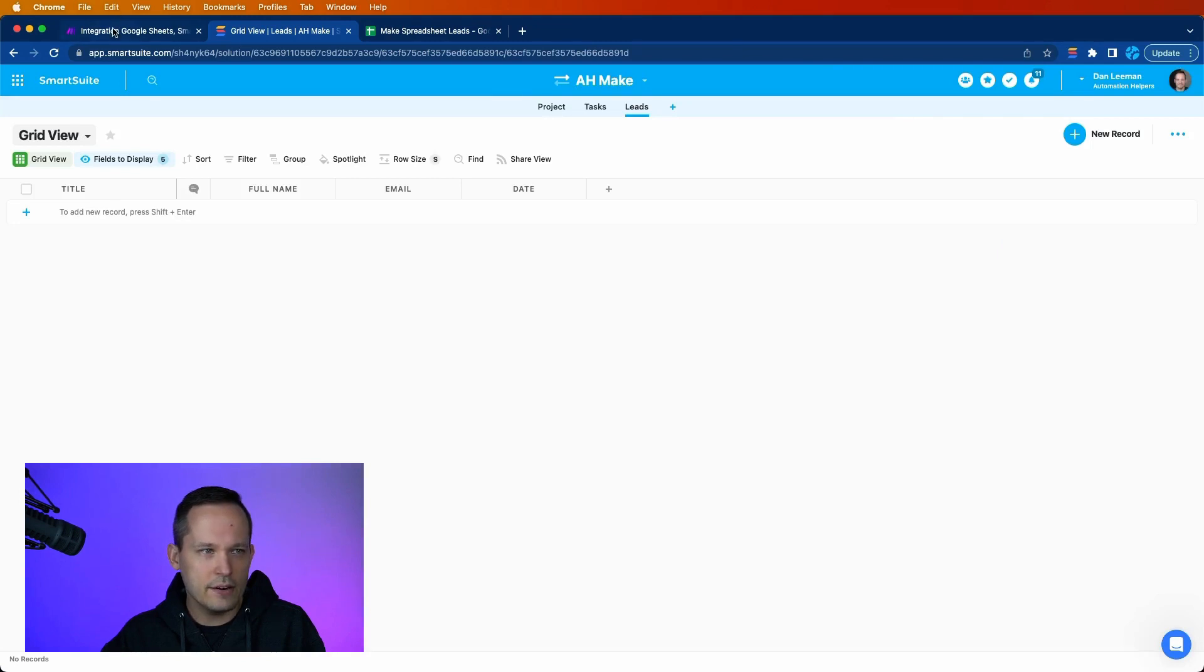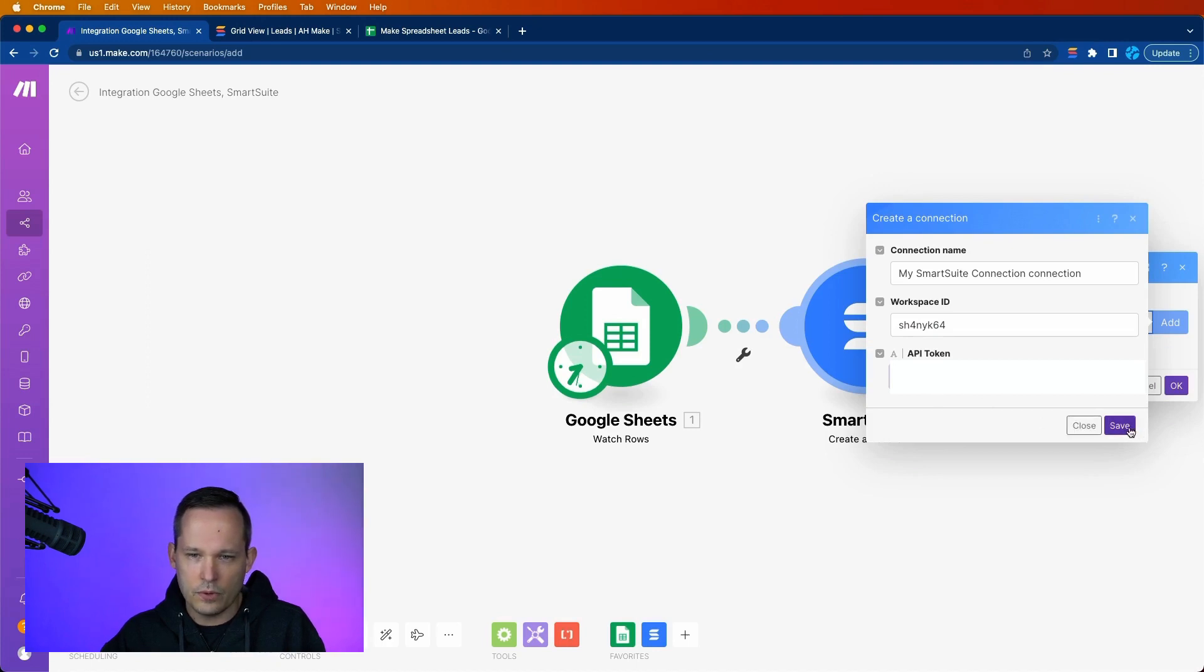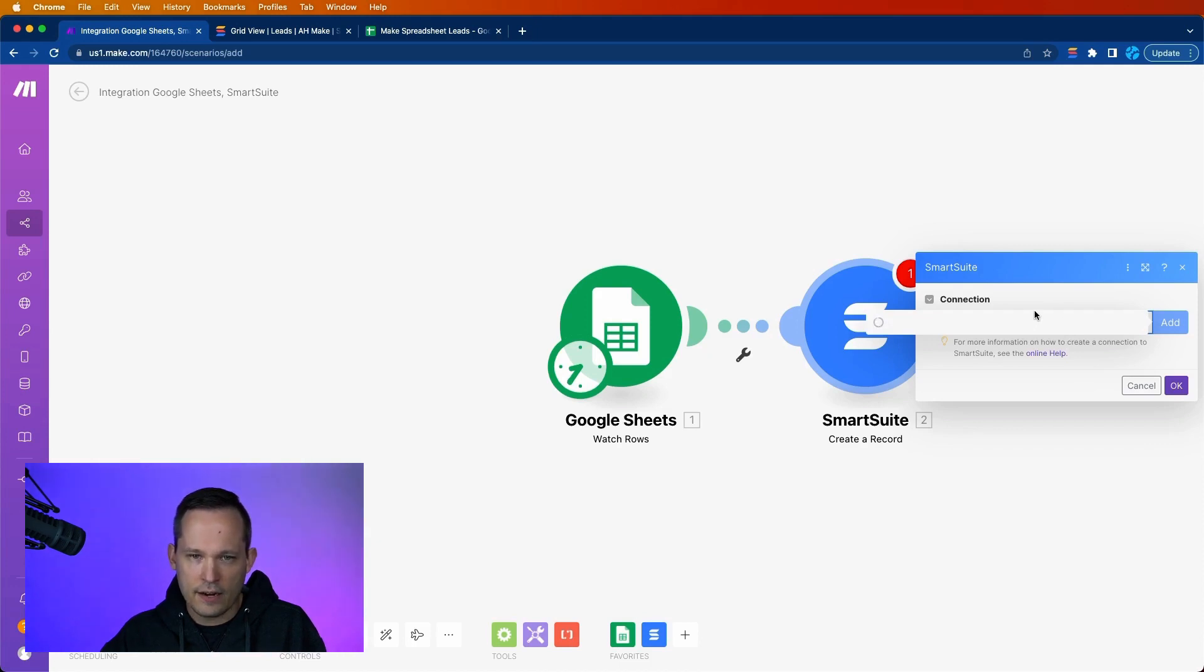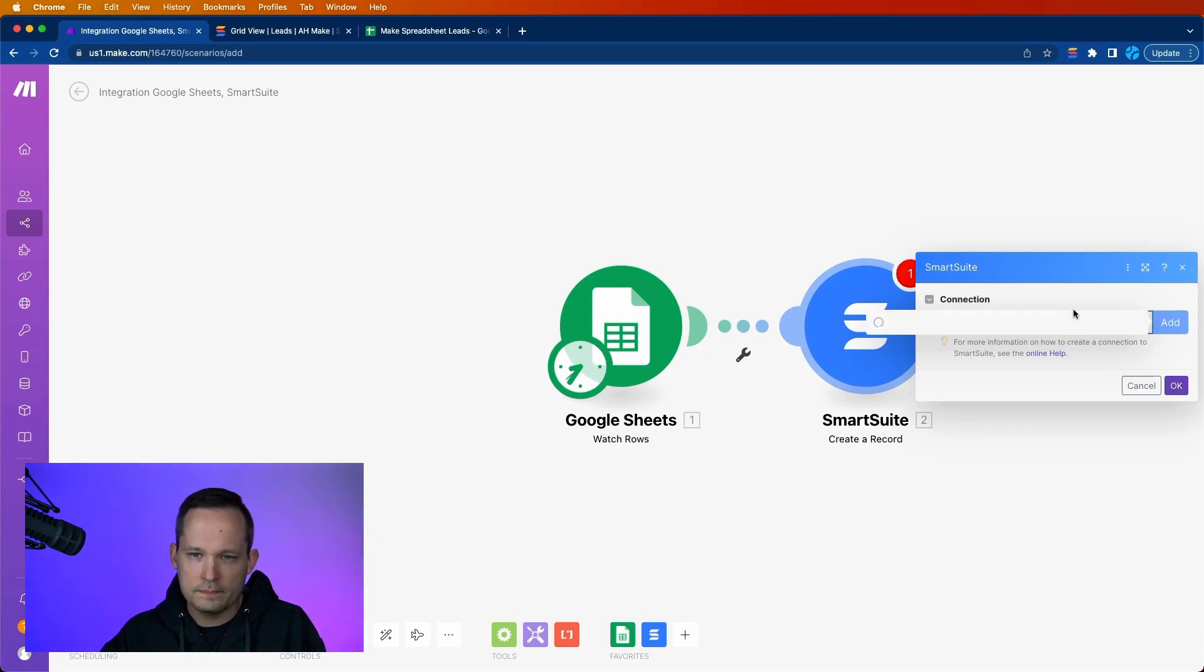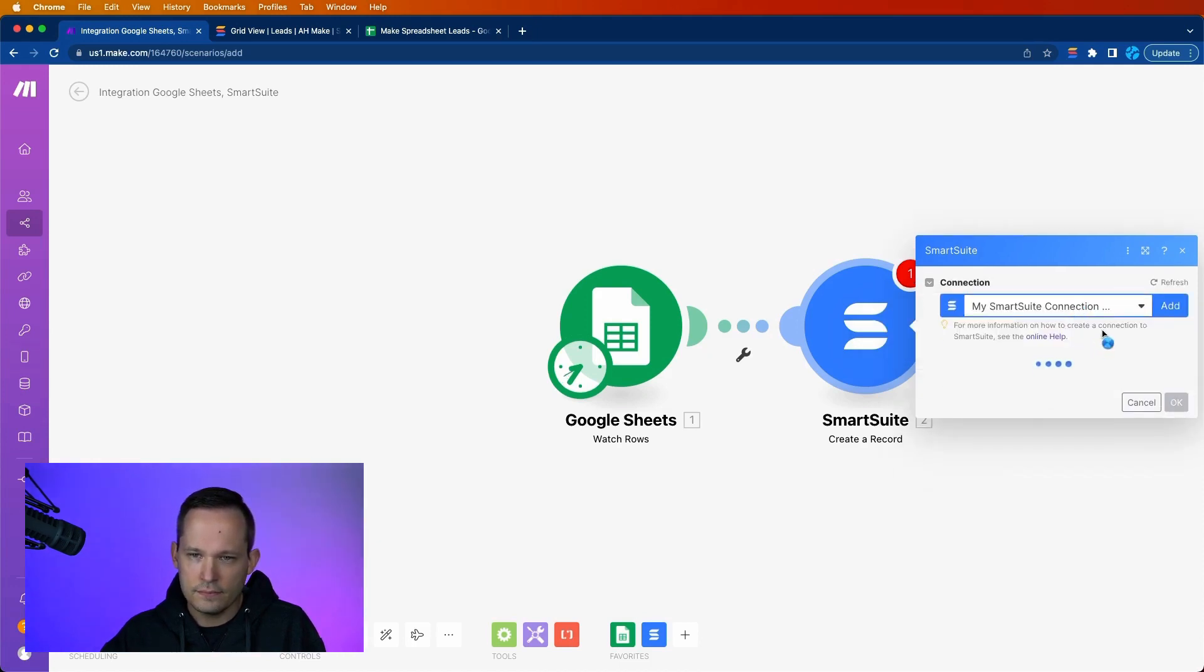So that's something you typically don't want to have to do. We'll X out of here, head back into Make, and we can paste our API token. Then we'll go ahead and press save. And this should be able to validate our connection here.